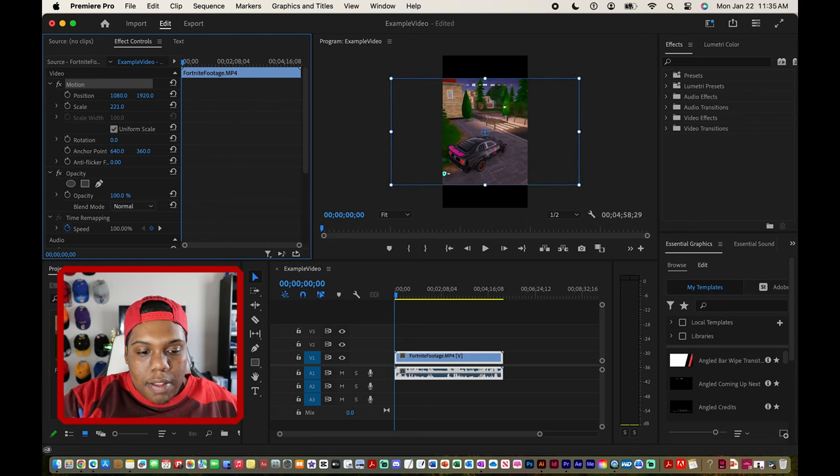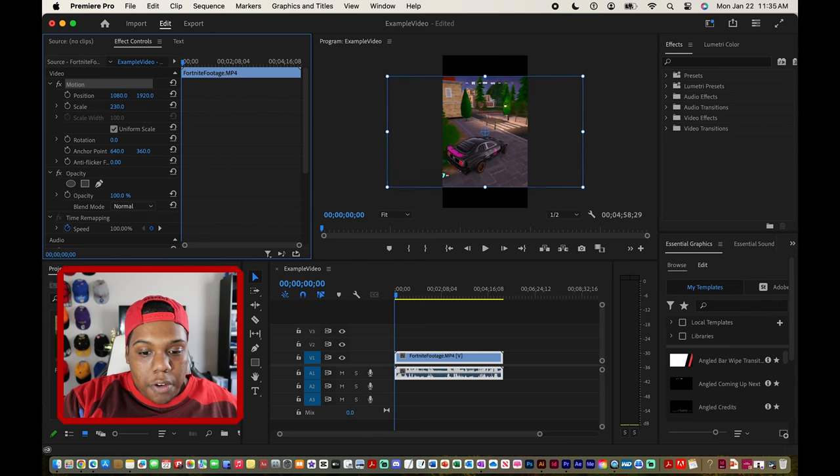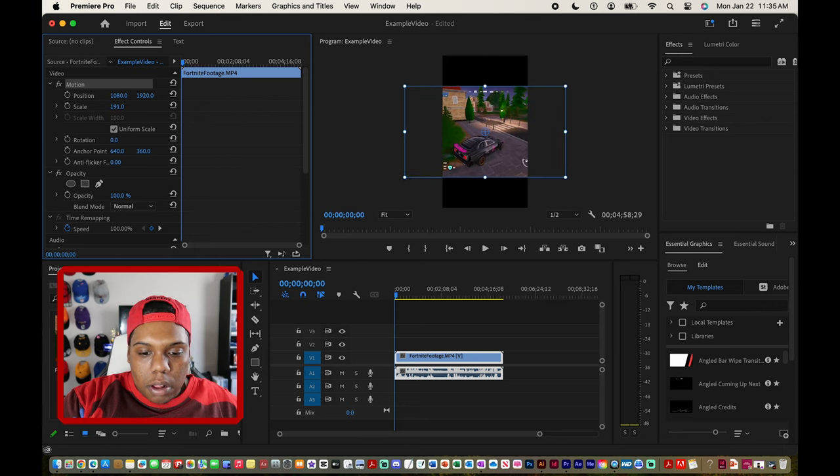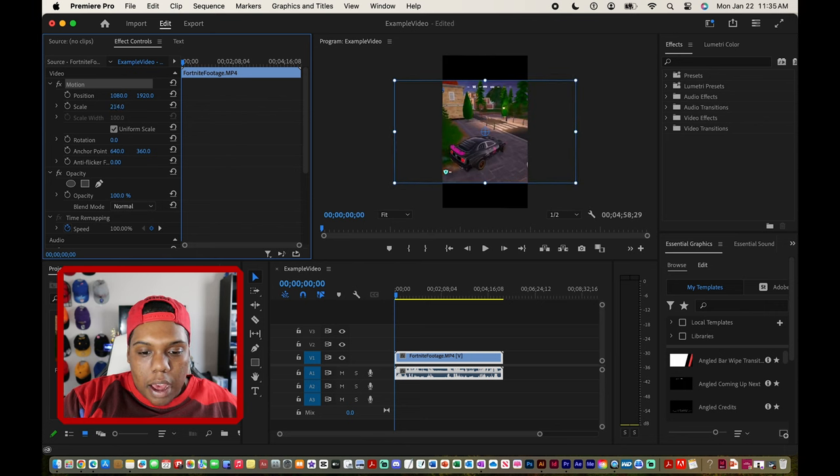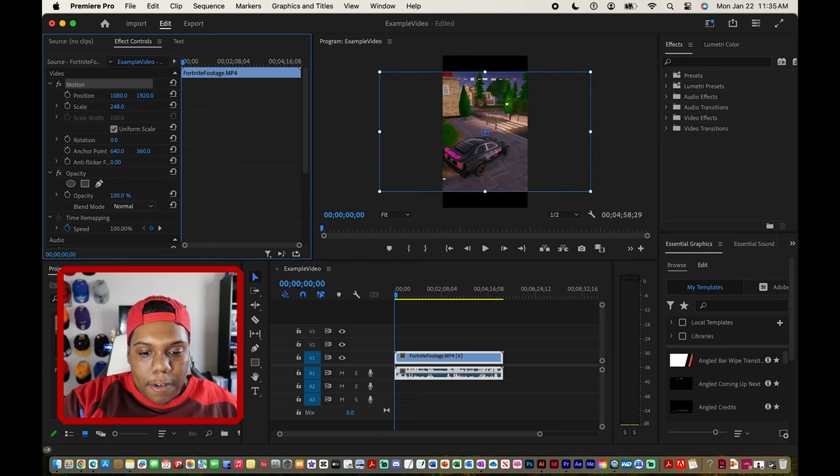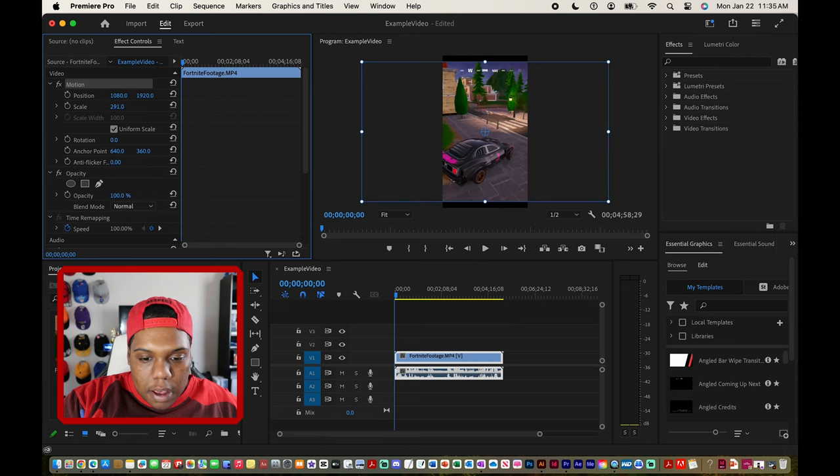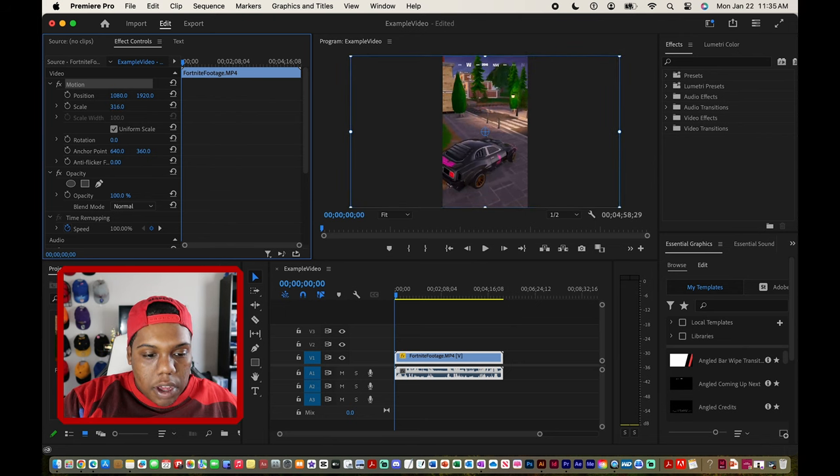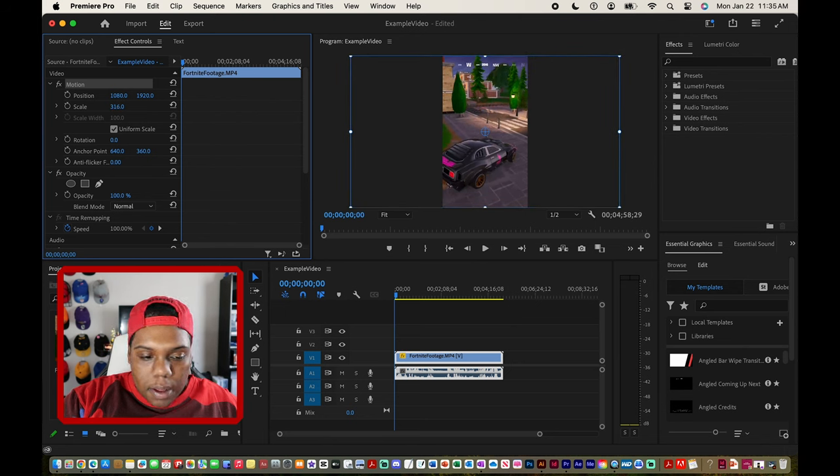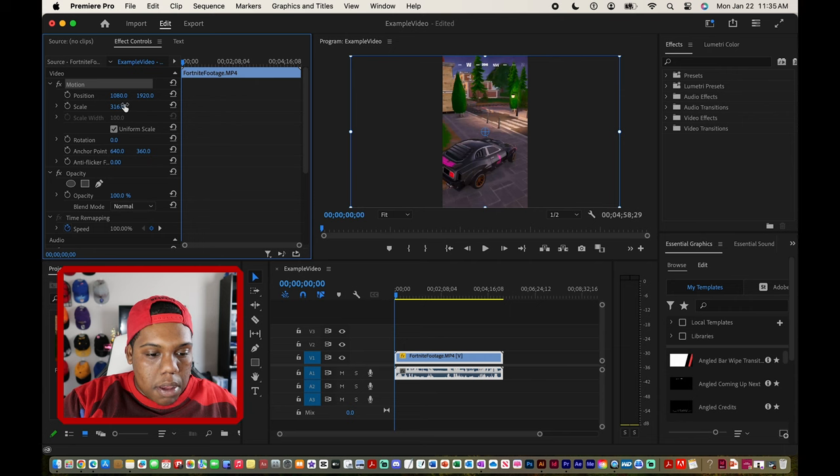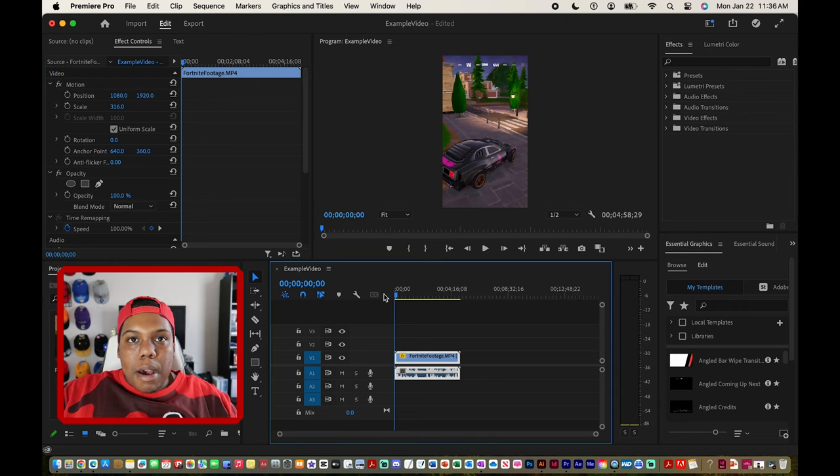As I'm doing that, that number is increasing along with the size of my video file in my playback box. Once you get to a number that you like you can lift up off your trackpad or mouse. And there we go.